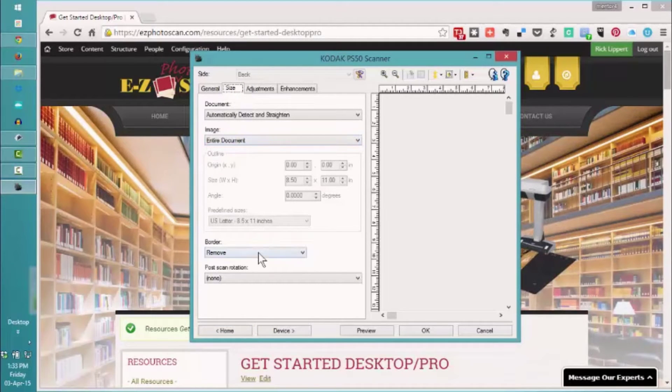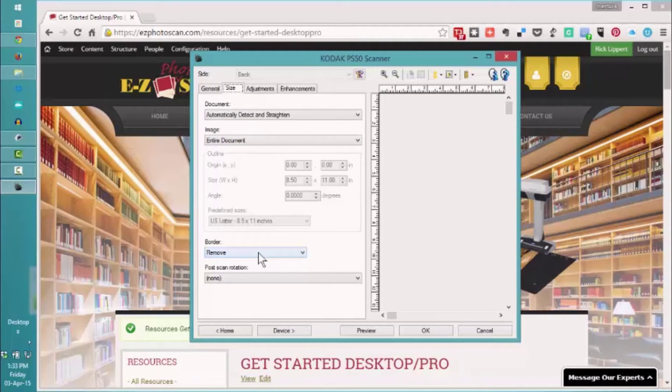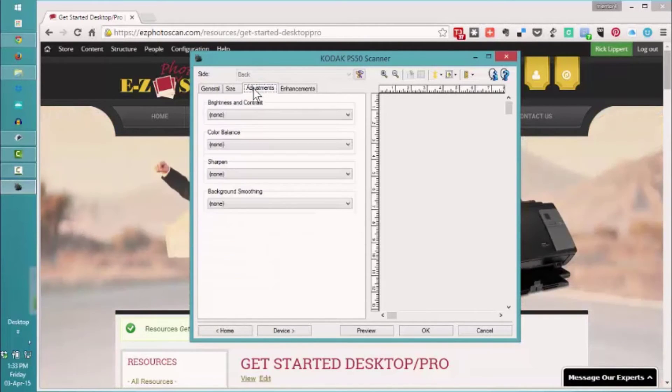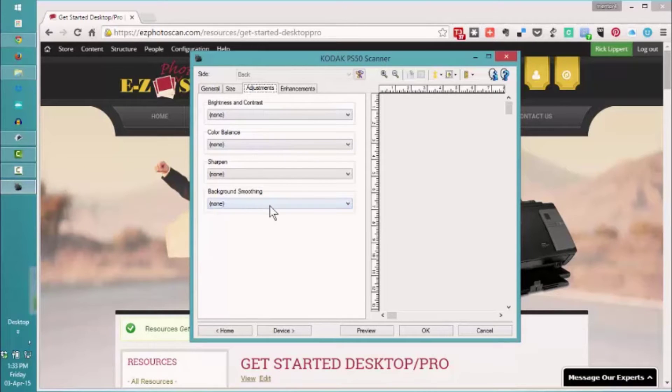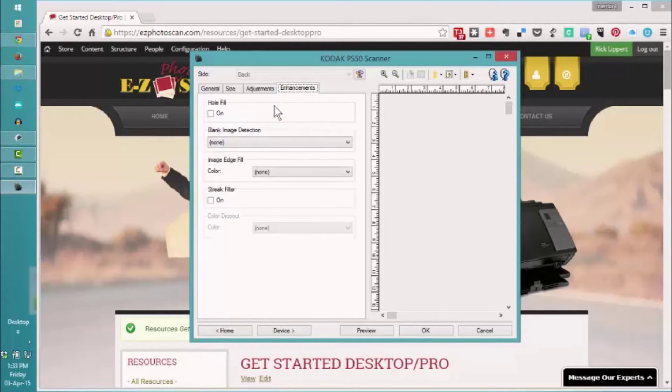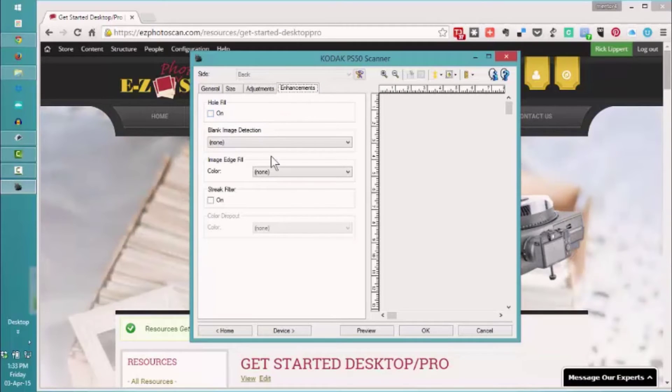We're going to remove a few pixels around each border for any uneven cut pictures. In the adjustment section, we have set everything to none. In the enhancements, we have turned off the hole fill. We are not using edge fill and streak fill.